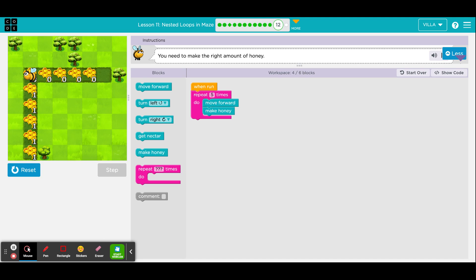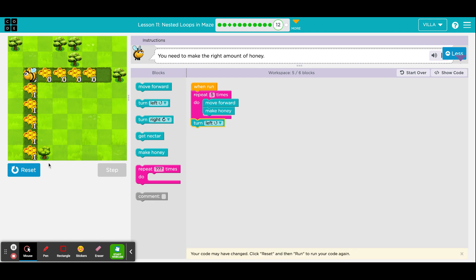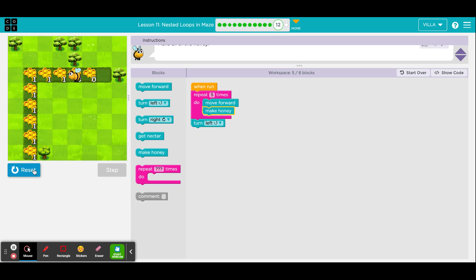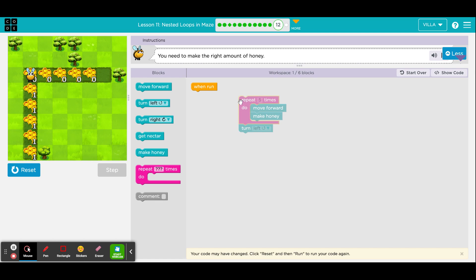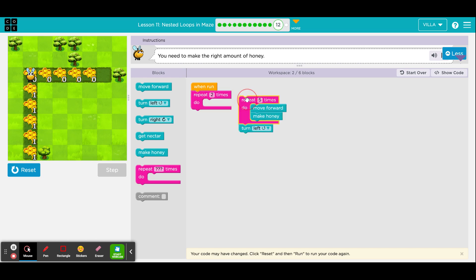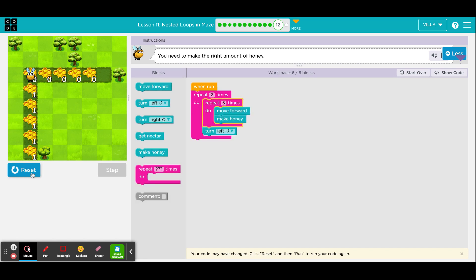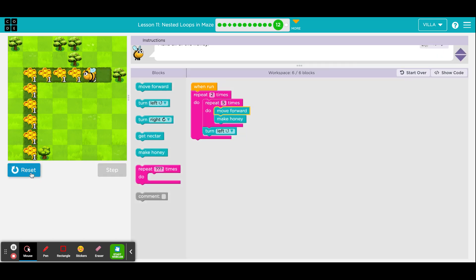Before he can do anything else, he is looking in the wrong direction, so we're going to make him turn to the left. We are now at five blocks out of six. That means we can only get one more block. It just so happens that he does have to make honey five more times. So what we're going to do is ask him to do this entire program a second time. There's our sixth block — ask him to do everything twice. Press reset and run the program one more time.